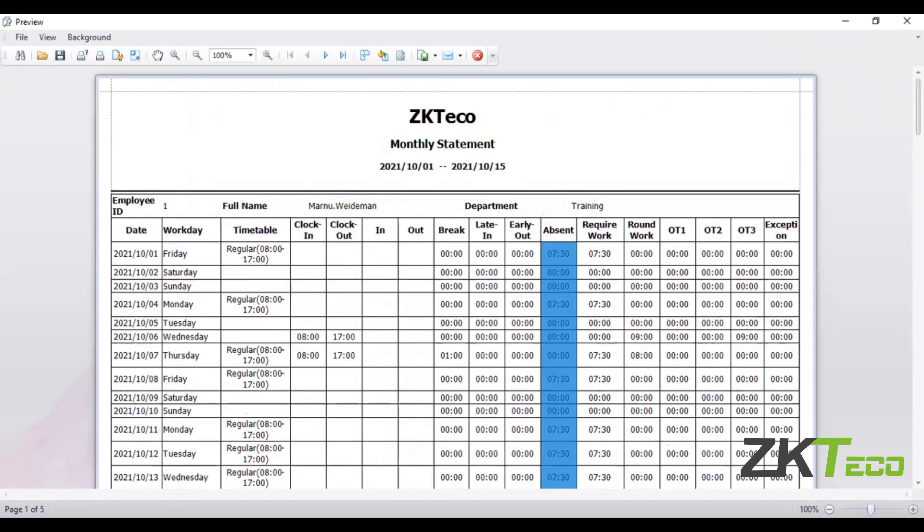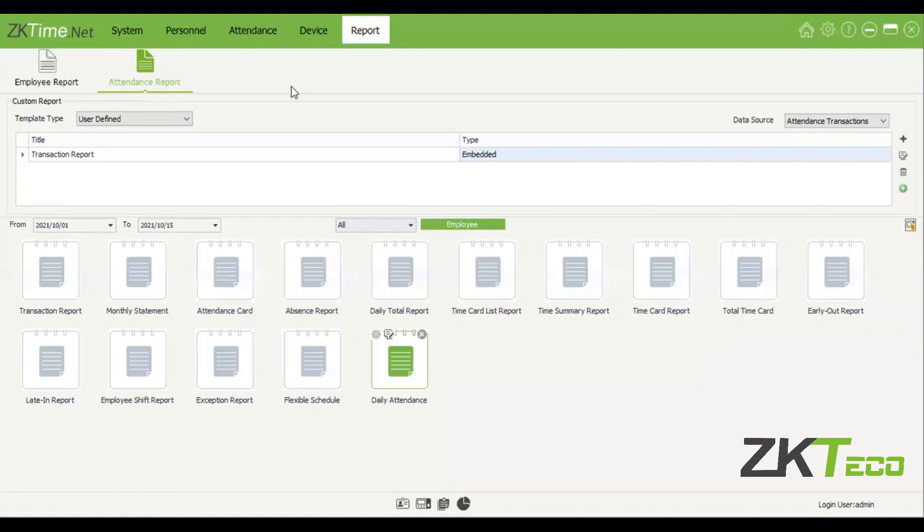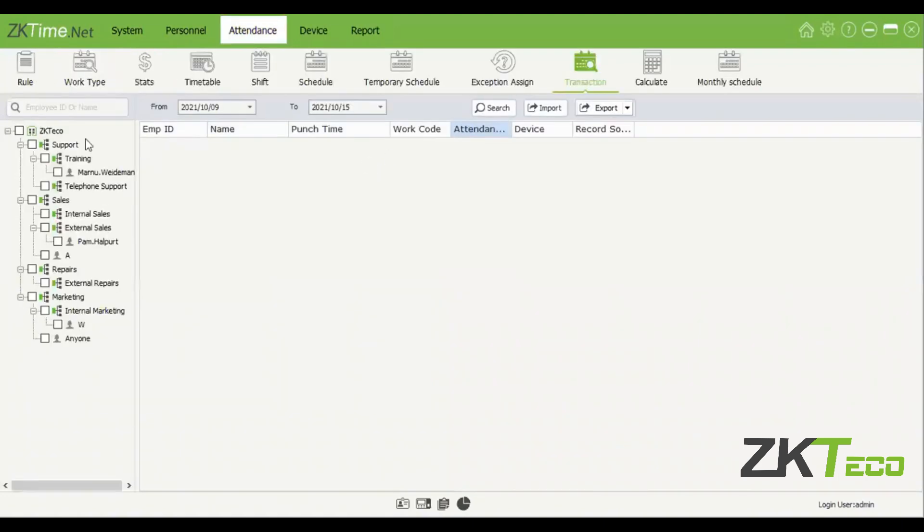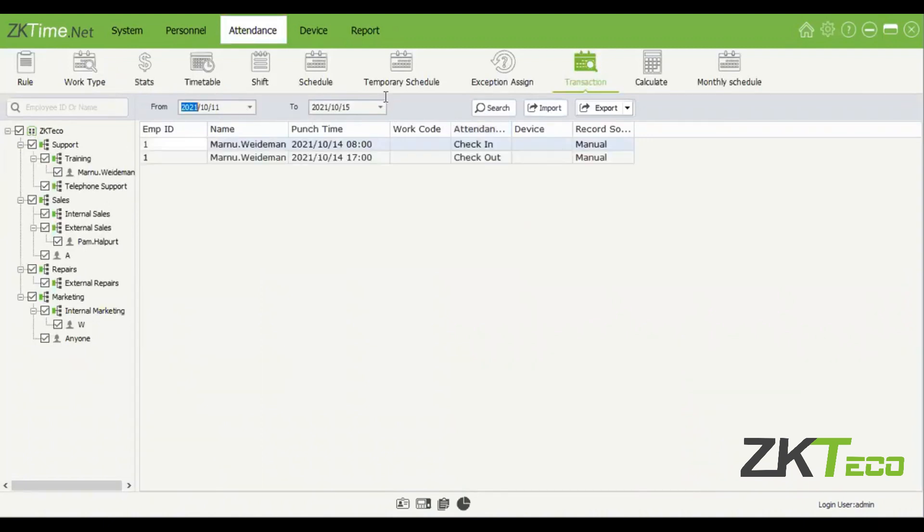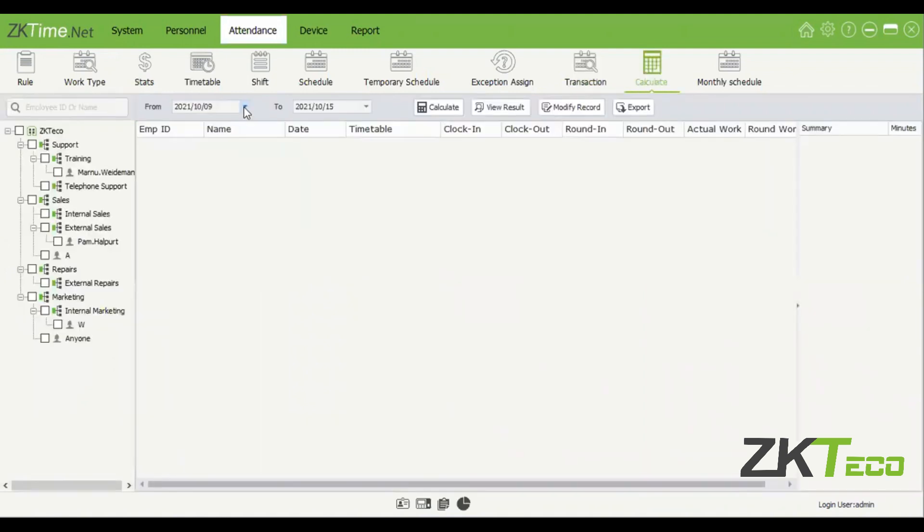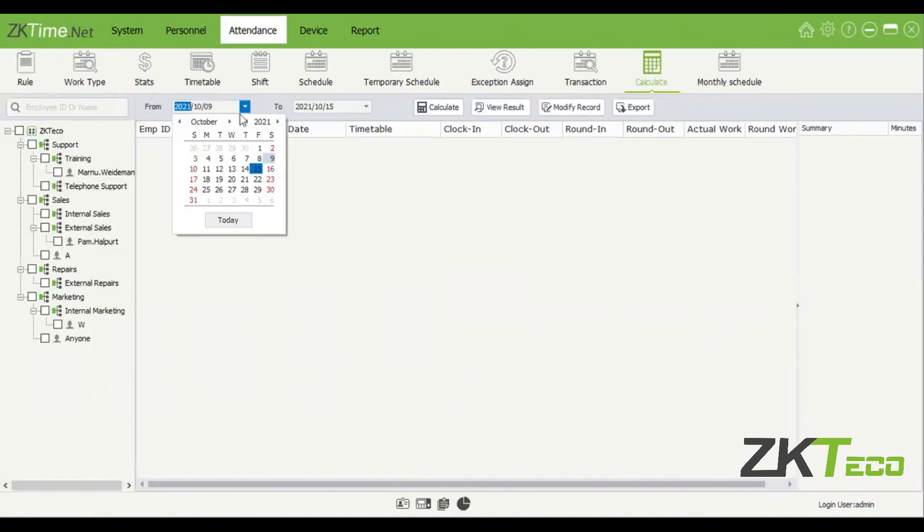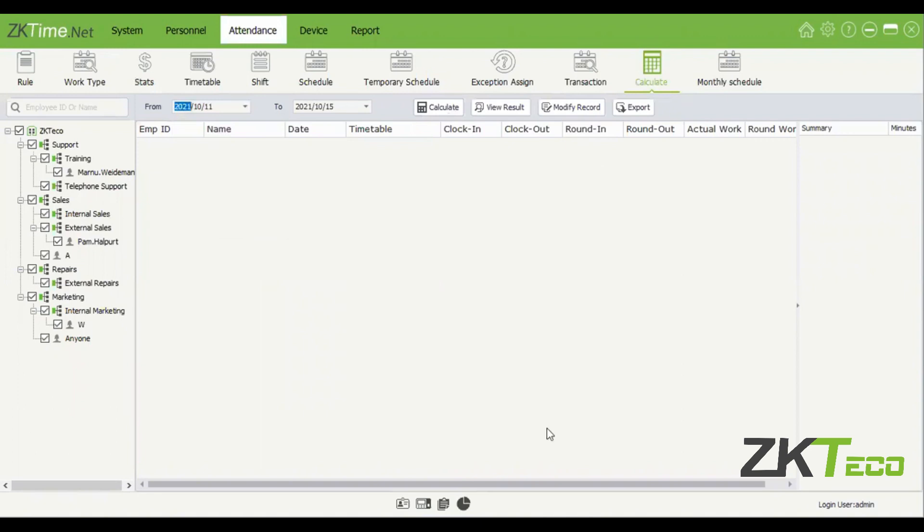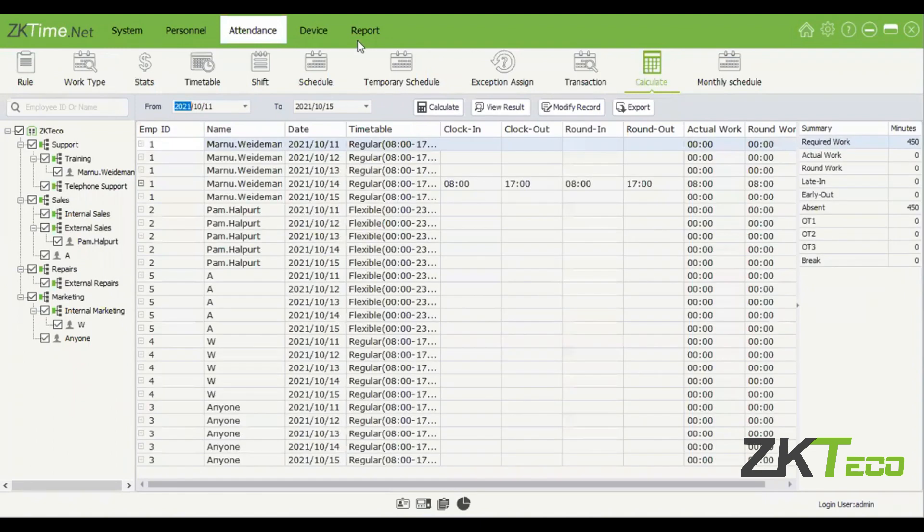We'll just go here for example. I'll select everyone and calculate from the 11th until today. I'm going to search, or no, calculate. I need to calculate, not search. My bad. Calculate from the 11th until today for everyone. There we go. Then if I go to reports.